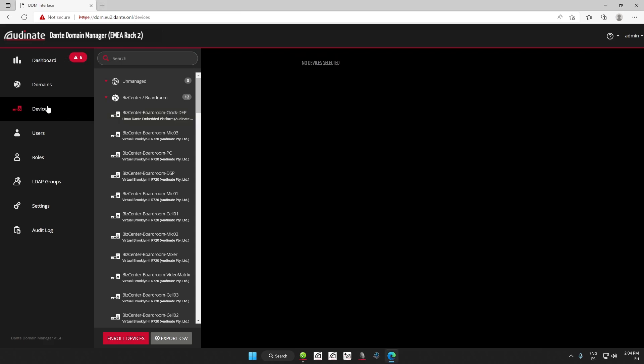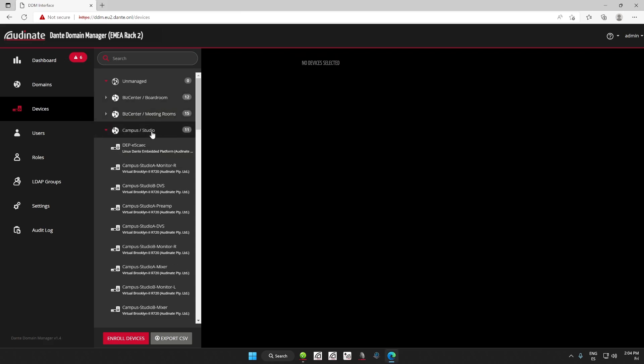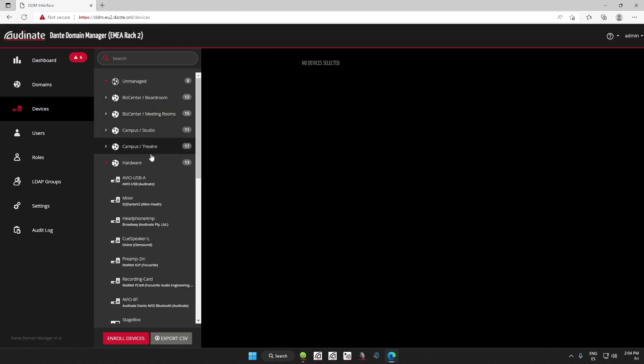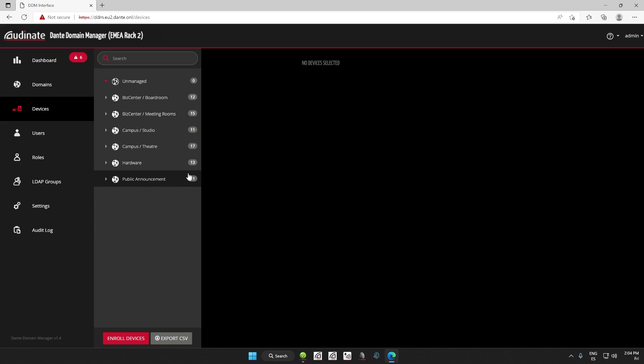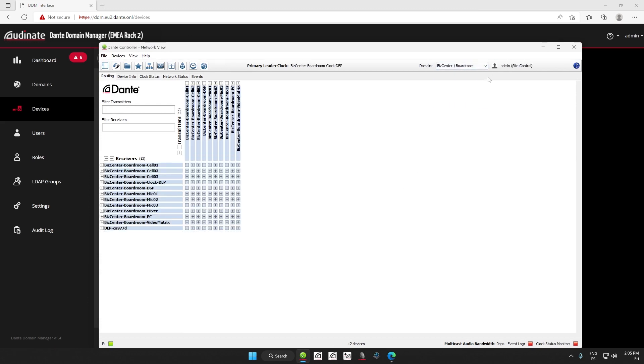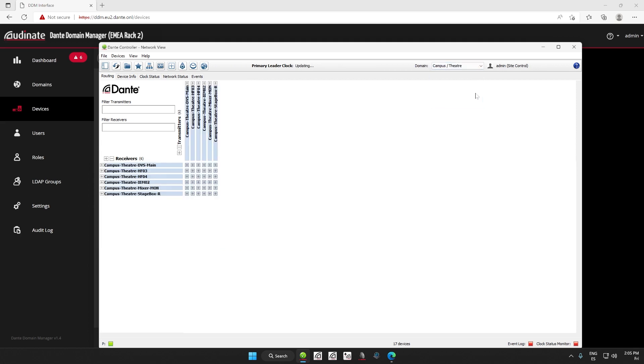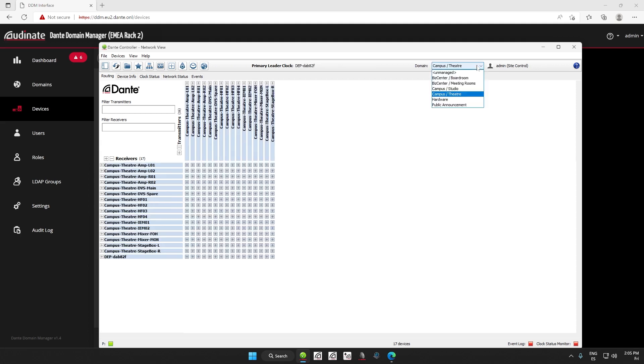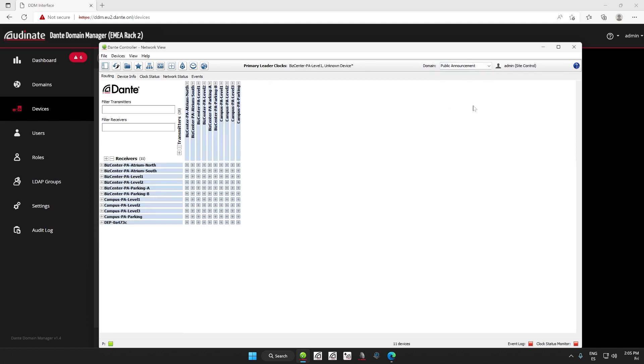If I look in the device list now, we'll see all of the devices are in their own domain. And if we take a look in Dante Controller, we will see that our devices have moved out from the unmanaged space to the domains we've just created. The devices in the boardroom, the devices for the meeting rooms, theater, etc.